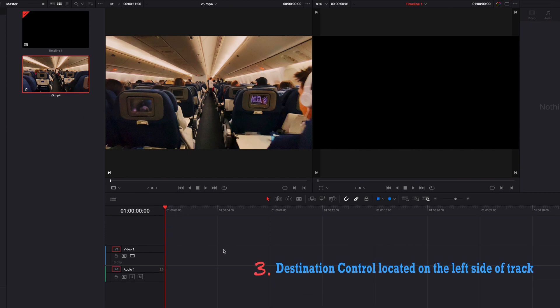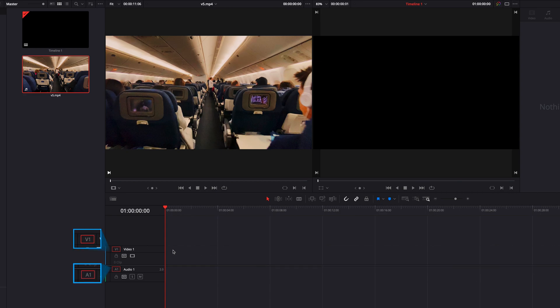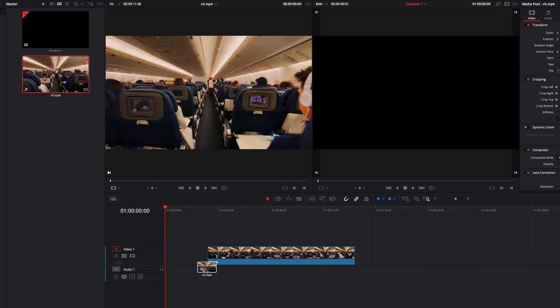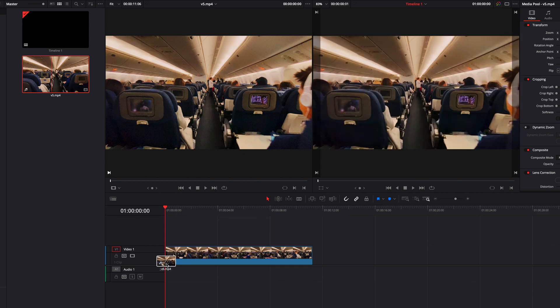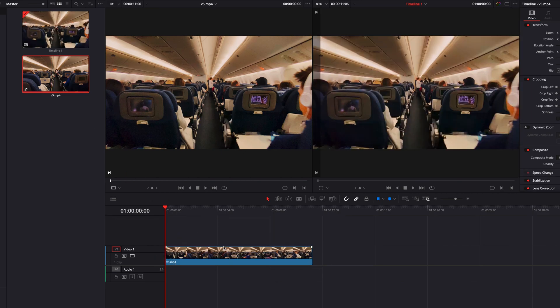And lastly, we can use destination control, which is located on the left hand side of each track to help us control this. So if we go ahead and turn off destination control for audio track, now when we click and drag our source clip into the timeline, it will only bring the video part of the clip.